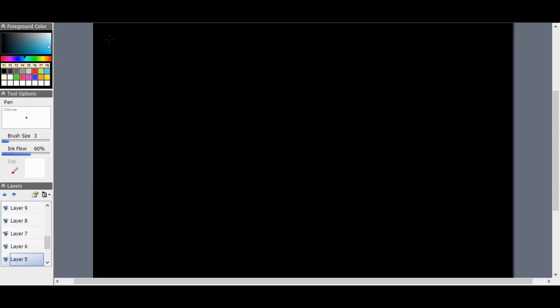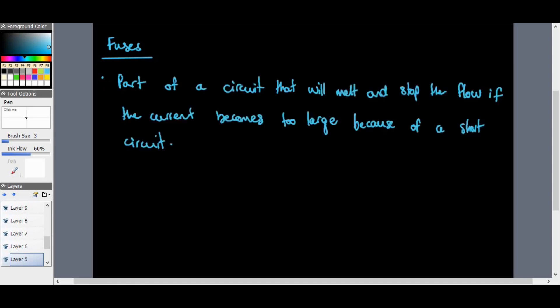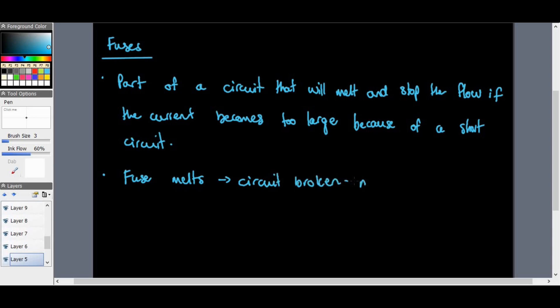To ensure that all electrical connections, appliances, and tools are safe, we use fuses, circuit breakers, and earth leakage systems. A fuse is a part of a circuit that will melt and stop the flow of current if the current becomes too large because of a short circuit. When the fuse melts, the circuit is broken and no current can flow — which is better than having the current continue to flow and causing a shock.